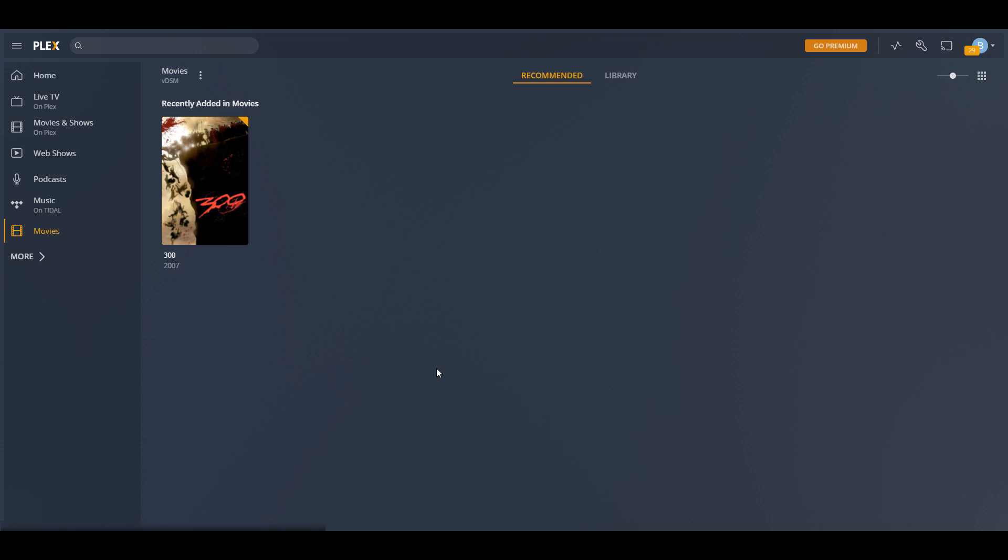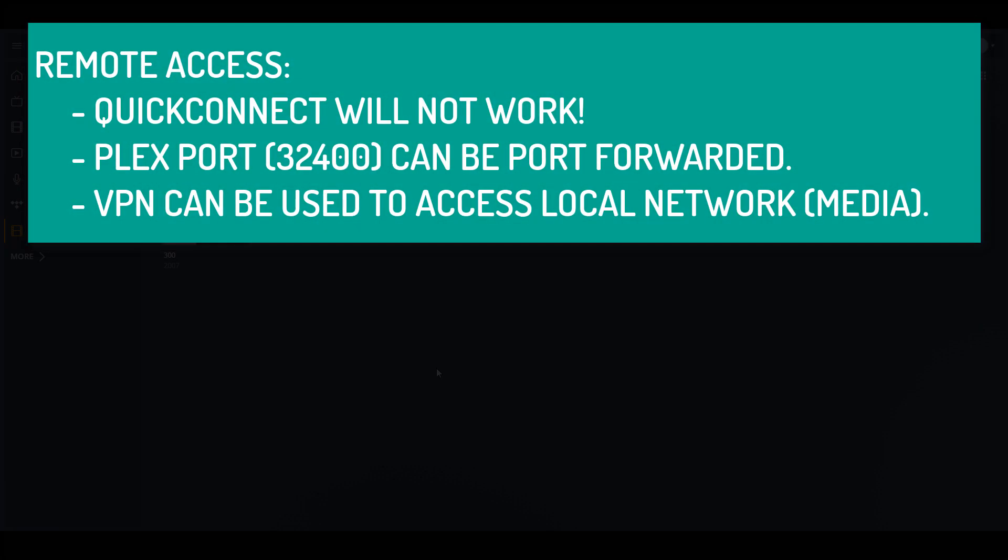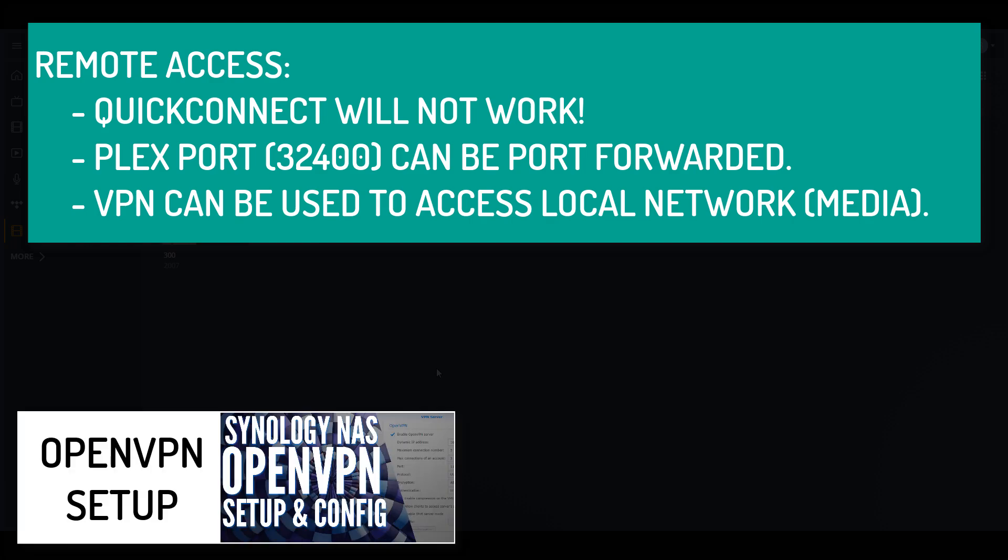A few notes that I want to make. The first is that you're not going to be able to access this using anything like Quick Connect. If you want to access your Plex media server from outside of your local network, you're either going to have to port forward the Plex port, which in this case is 32400, or you can set up something like a VPN.